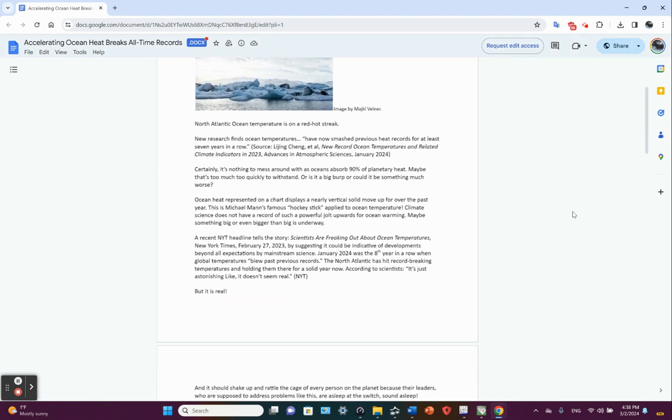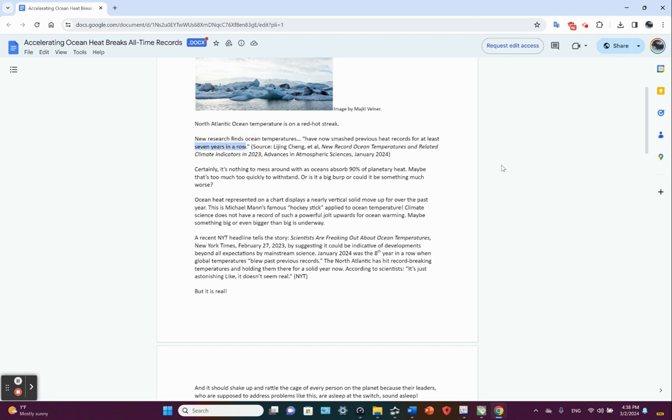New research finds ocean temperatures have now smashed previous heat records for at least seven years in a row. Seven years in a row. And who said that? Li Jing Cheng and his colleagues. New record ocean temperatures and related climate indicators in 2023.